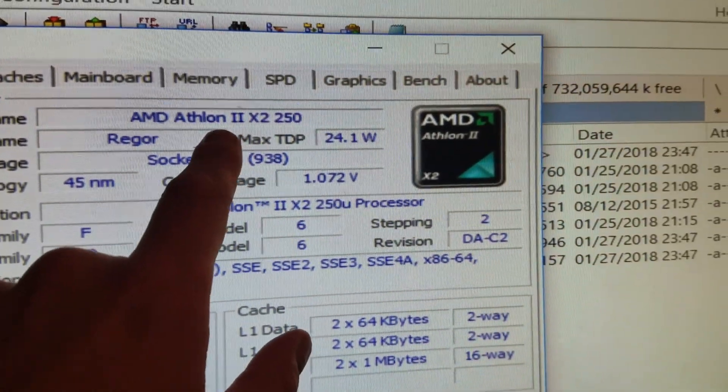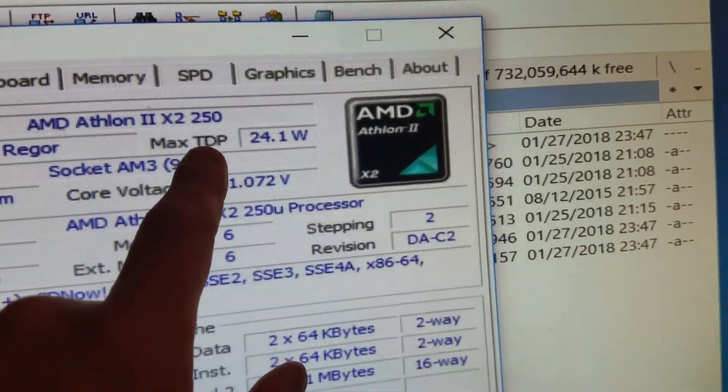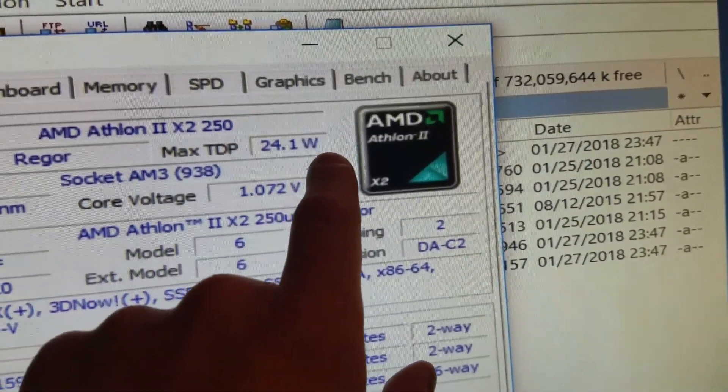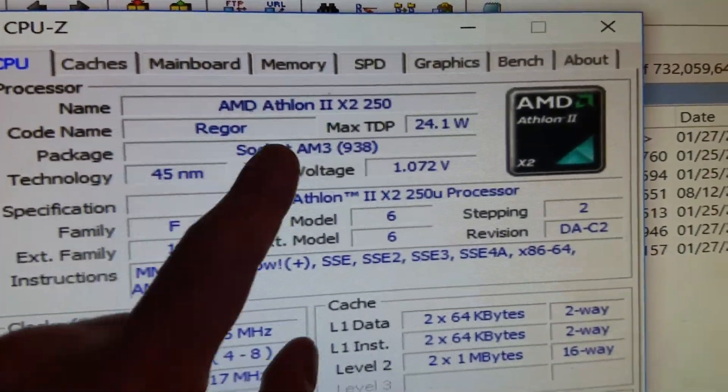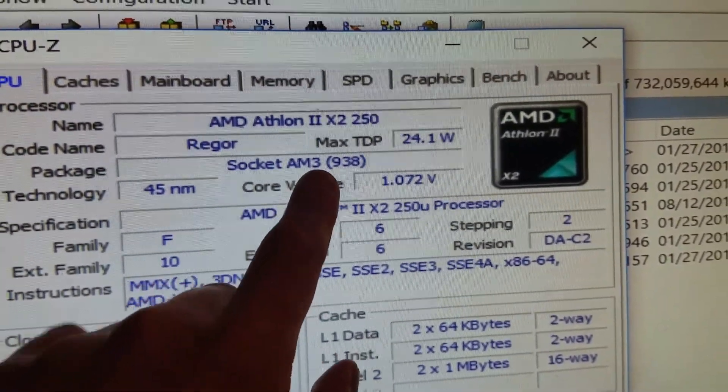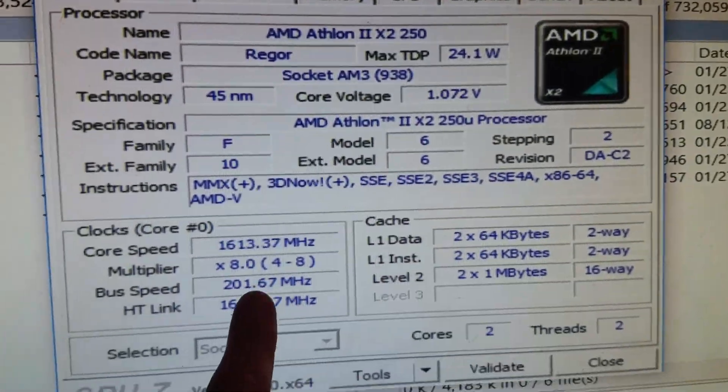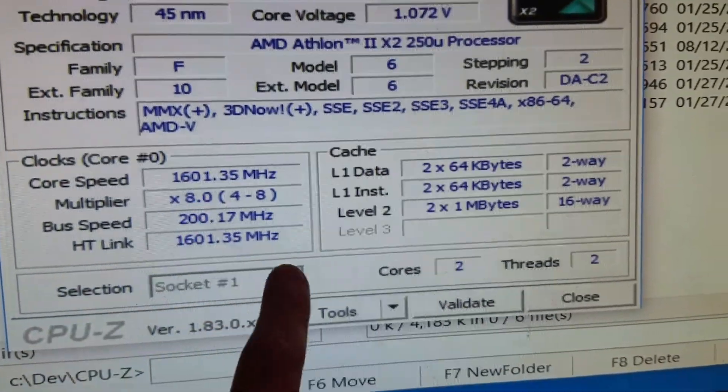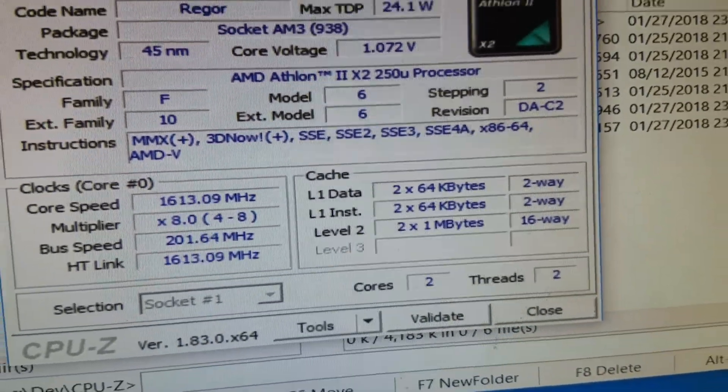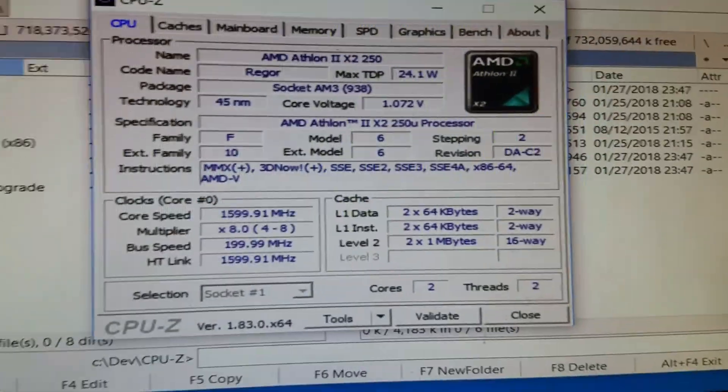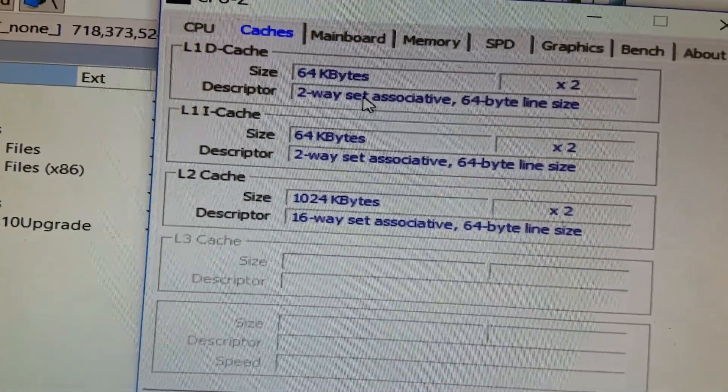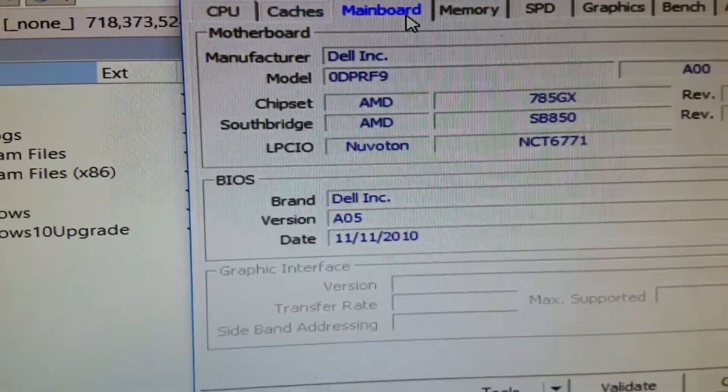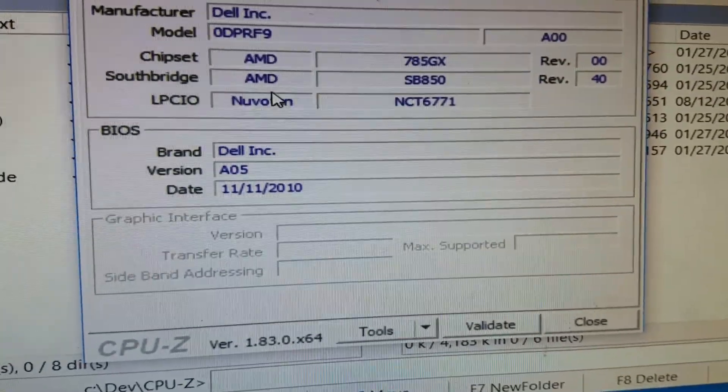Let's see what we got here. Athlon X2 250, max TDP 24W. Back at that time it was cool, AM3 socket. 1.6 GHz, only two cores and two threads, so it will not fly.